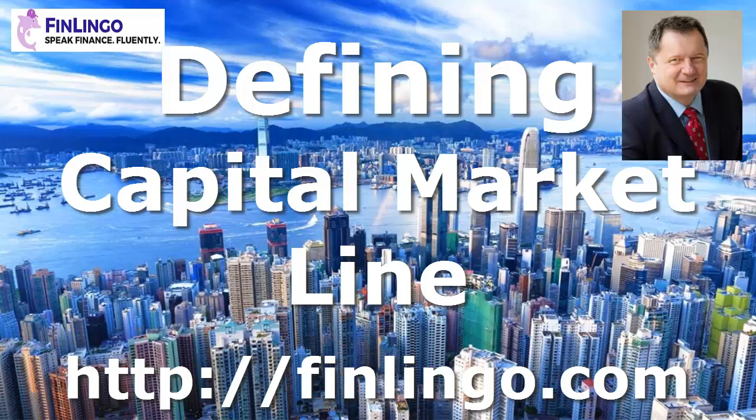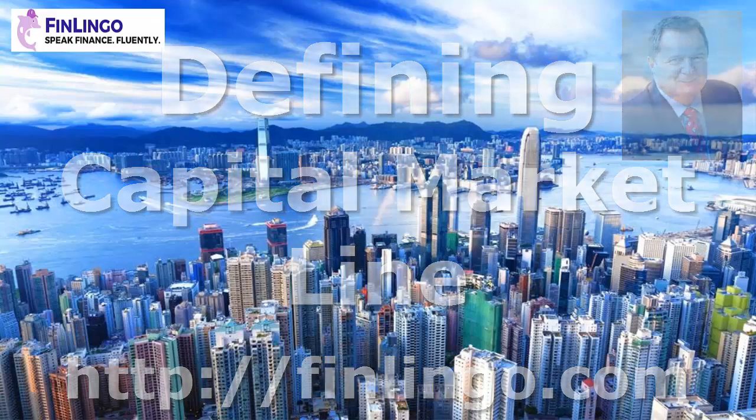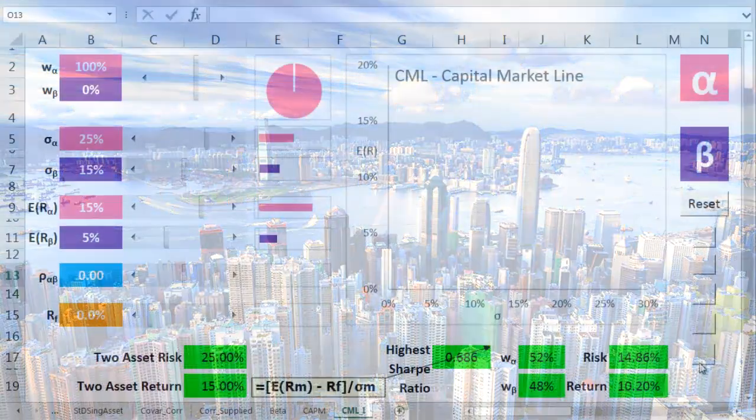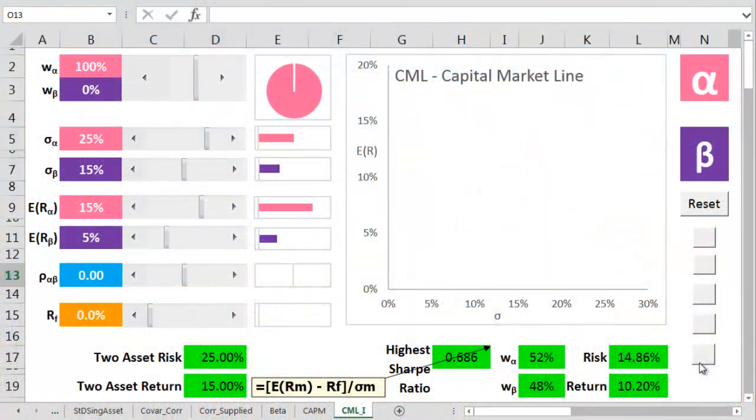Hello and welcome to a look at defining the capital asset pricing model's capital market line with me, Andy Duncan, here at finlingo.com.